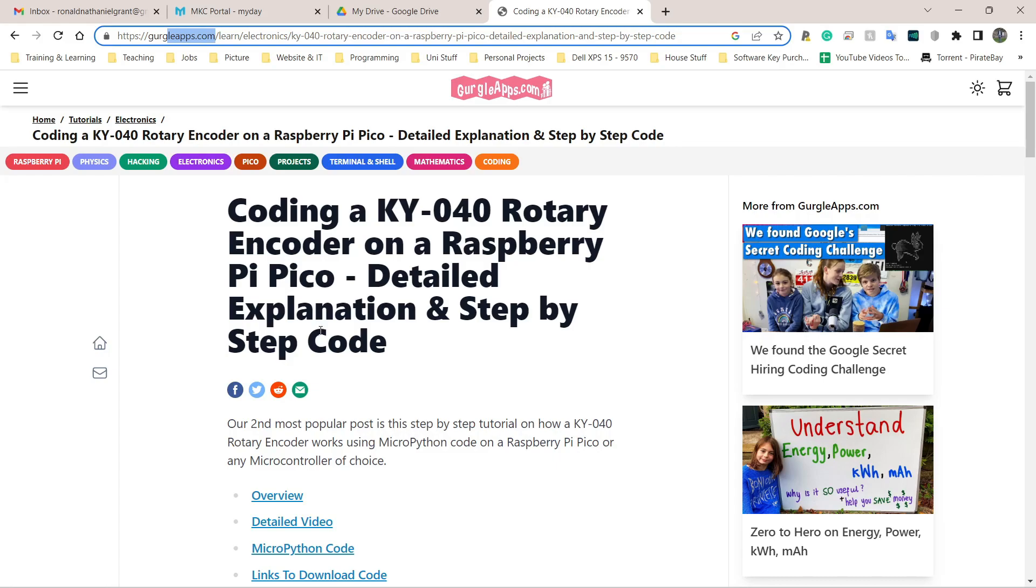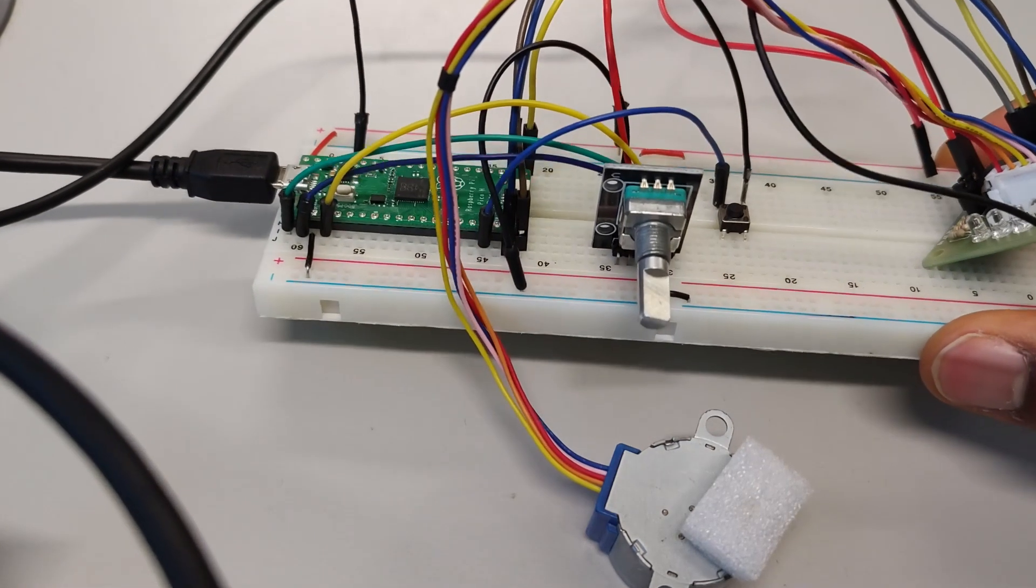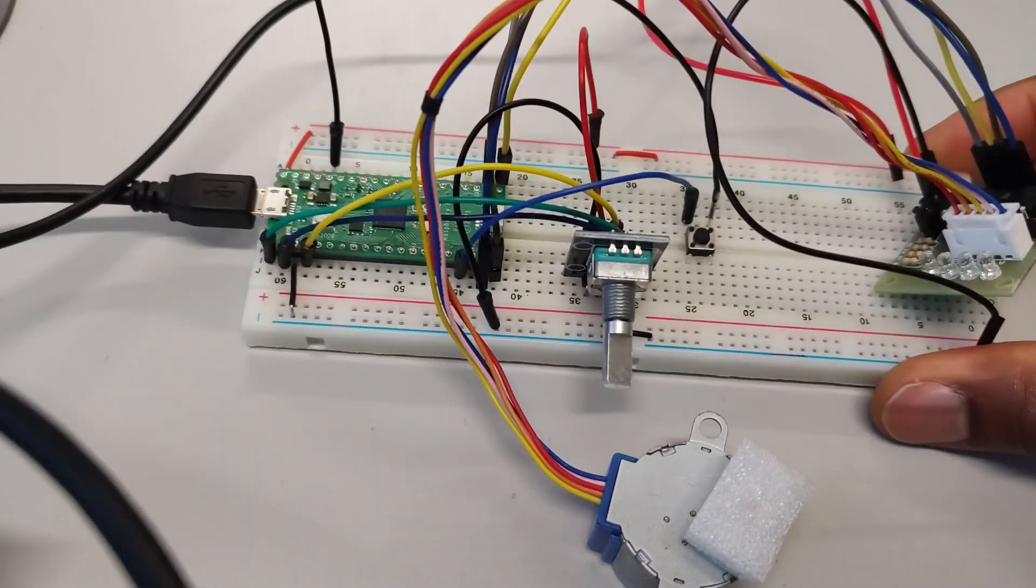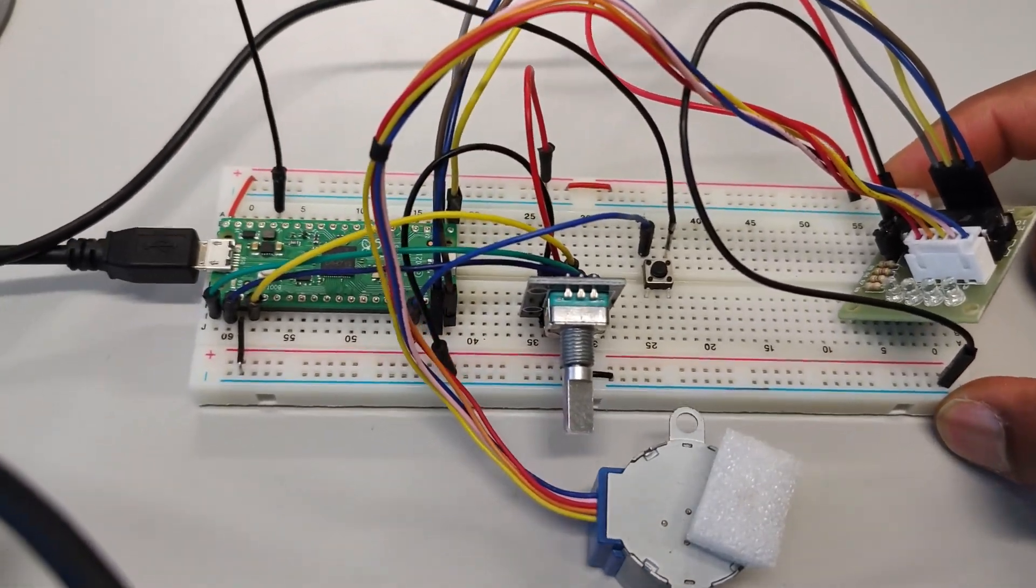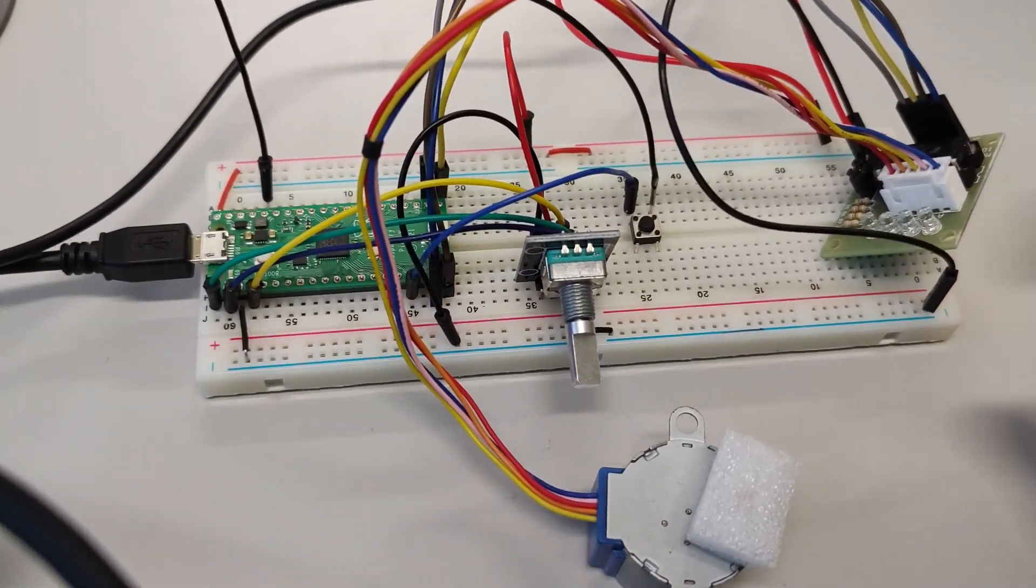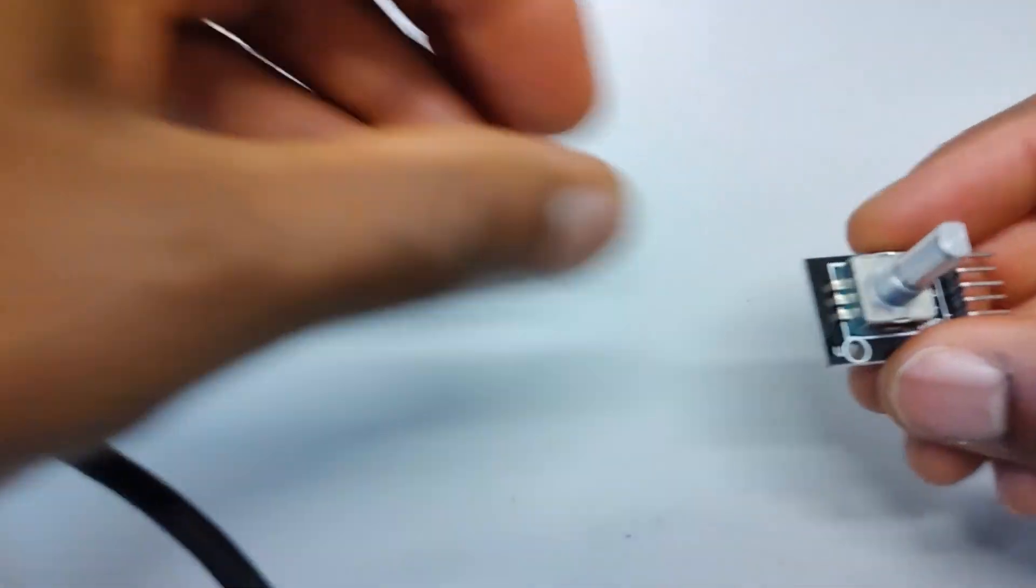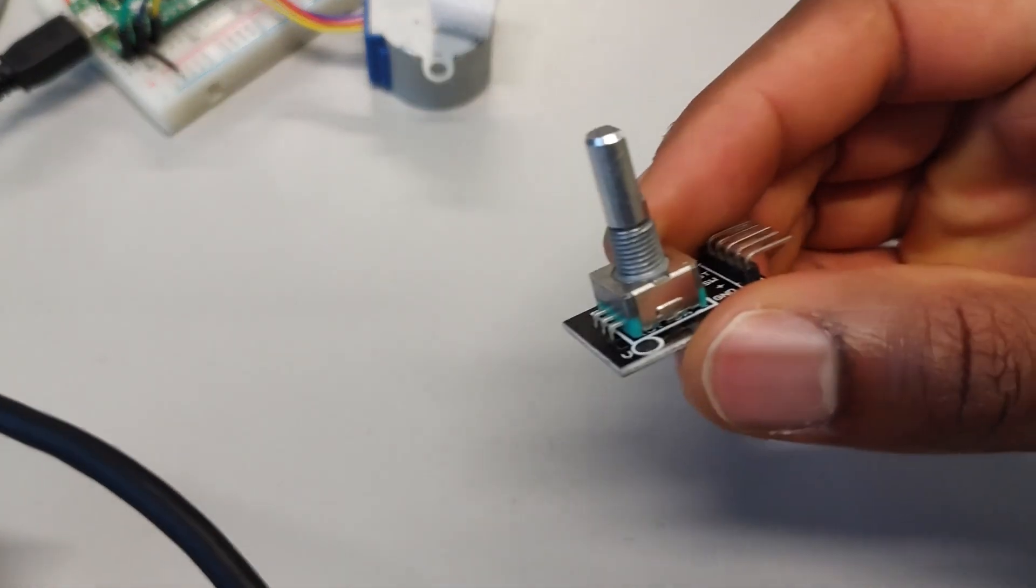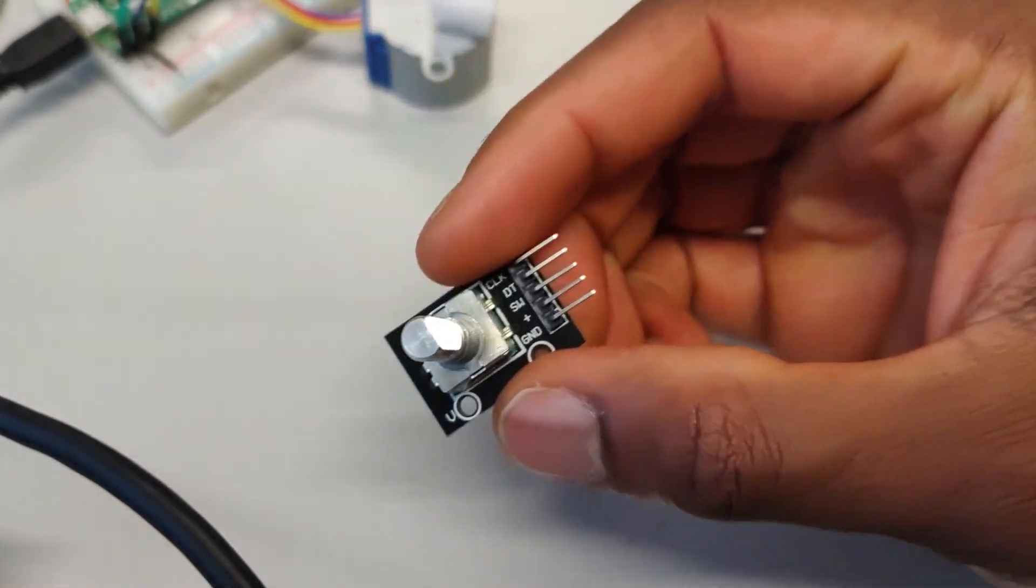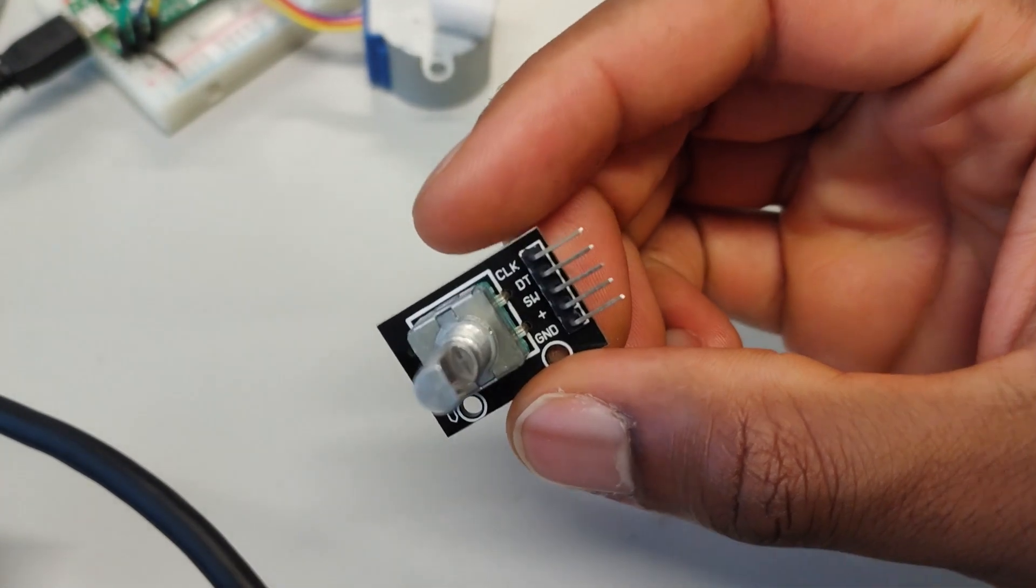Let's now jump over to the rotary encoder. Here's my very messy circuit because I'm using one breadboard for multiple things. I'm going to push that aside for now and this is what a rotary encoder looks like.